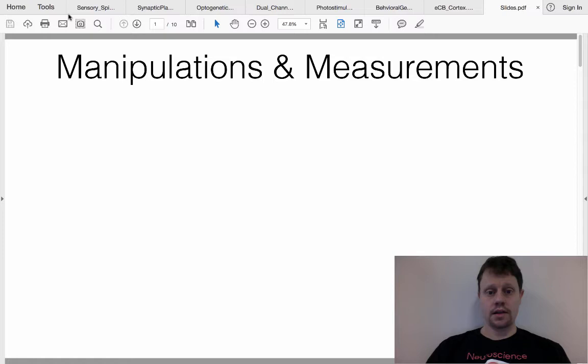We're going to continue our discussion about experiments and reading a paper by looking at a few more examples of different kinds of methods that are used.